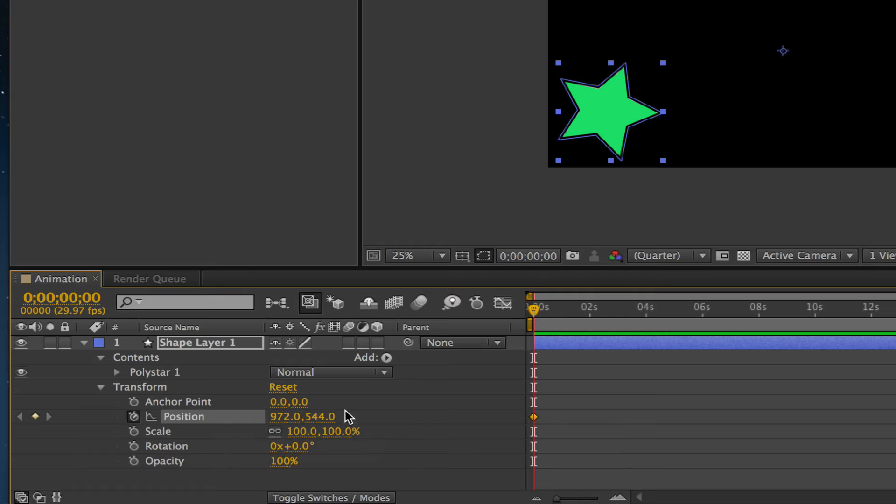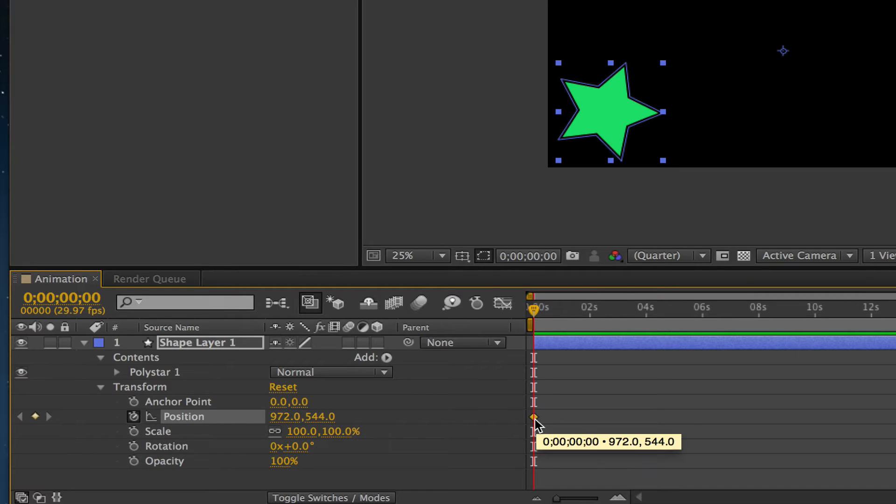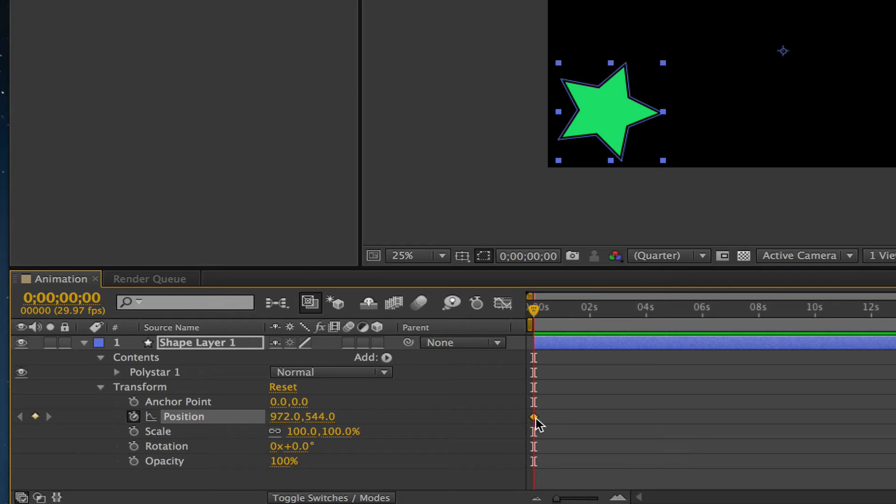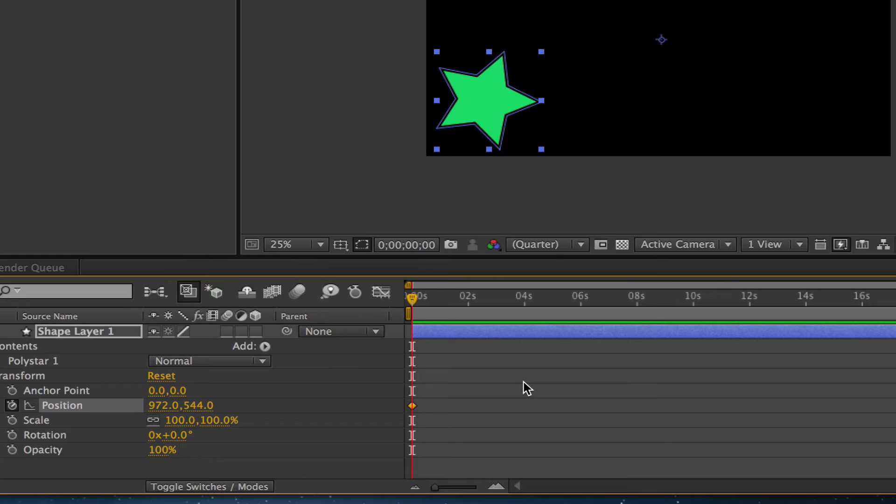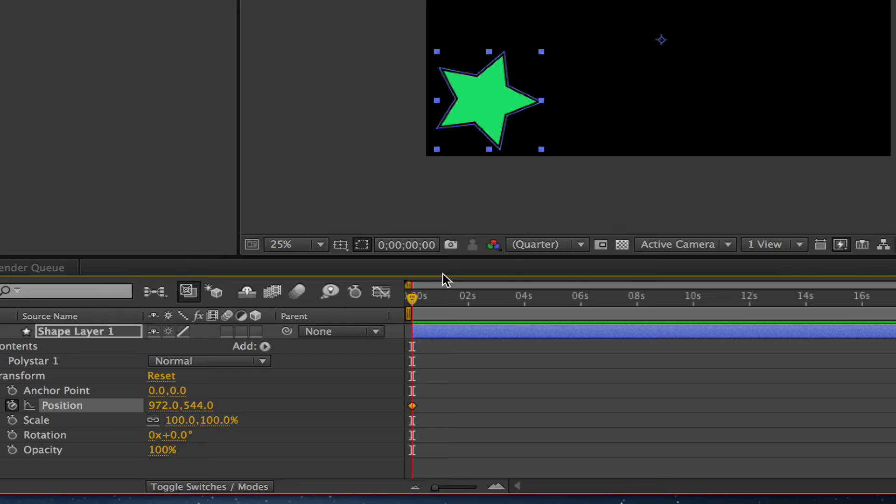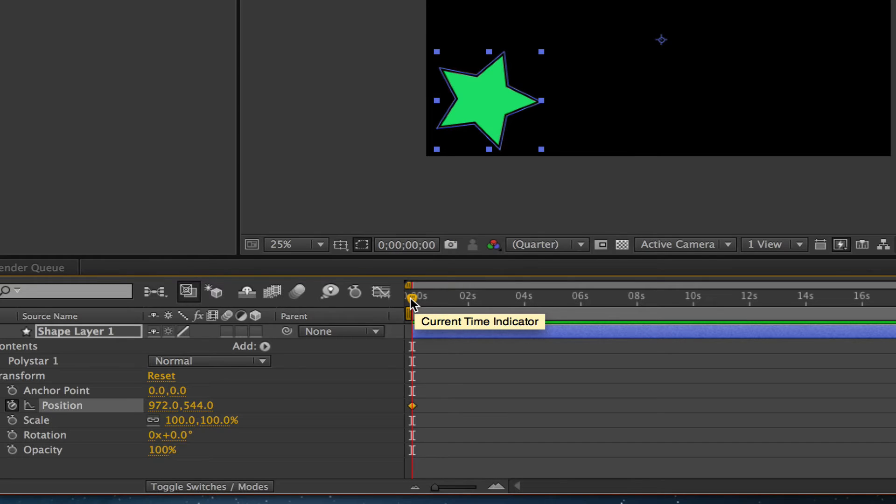If you go over to your timeline, you will see a kind of diamond-looking shape. That is called a keyframe. Now what we want to do is add another keyframe out on the timeline to make that object move. Go ahead and leave the object where you want it to begin on the canvas, and then drag your playhead or current time indicator to about four to five seconds.